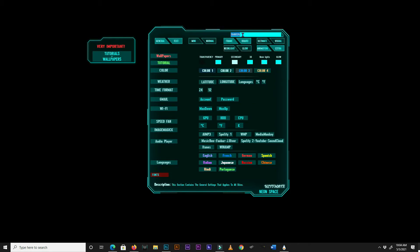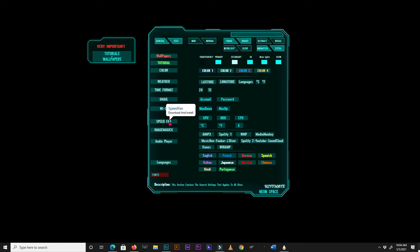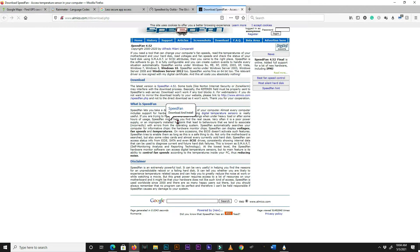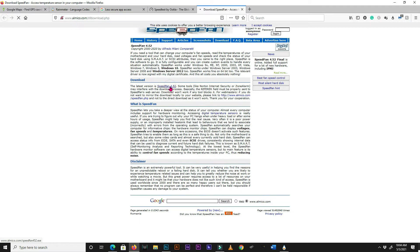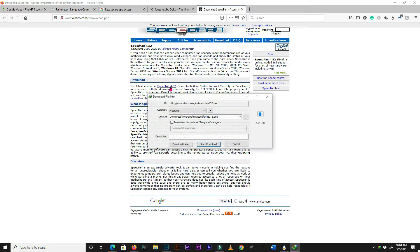Speedfan is a system monitoring utility that we have to download and install to enable Rainmeter to read our system temperatures. Click on the Speedfan box to open Speedfan's download page. Download and install Speedfan from this page.